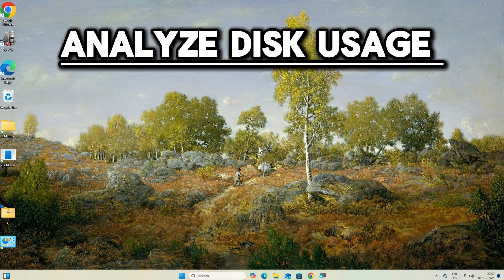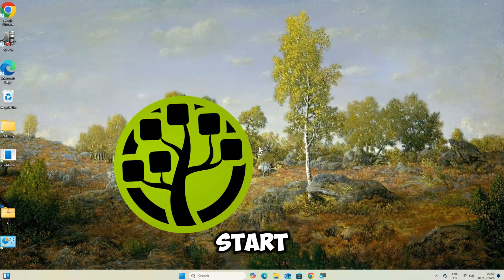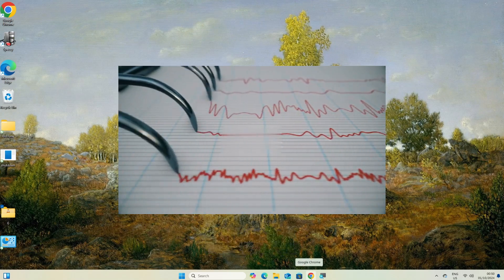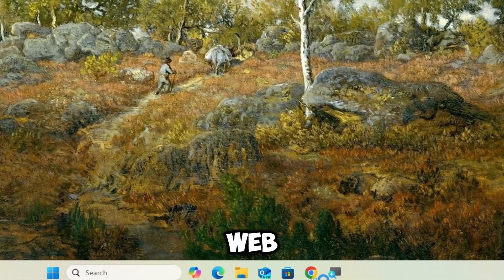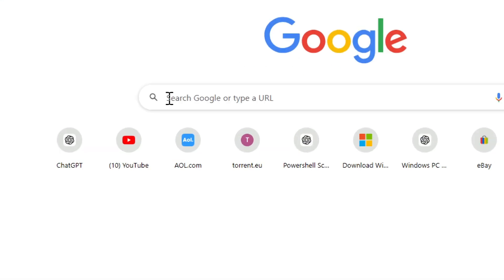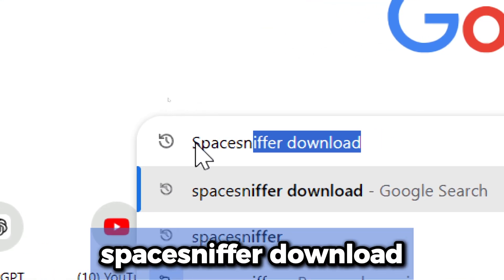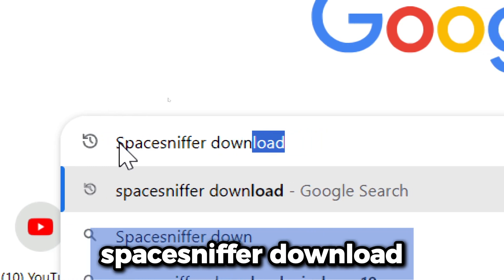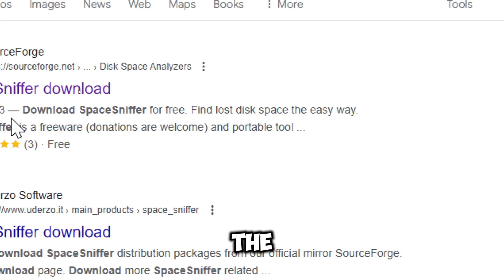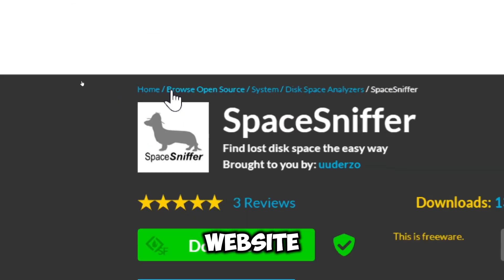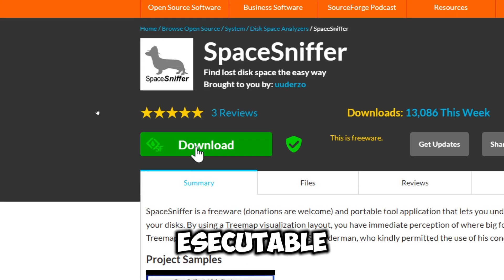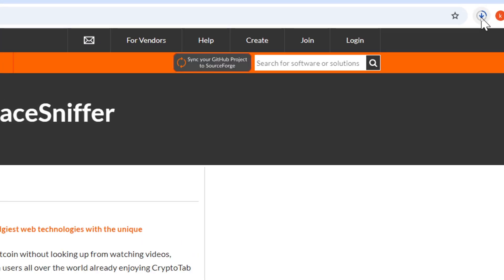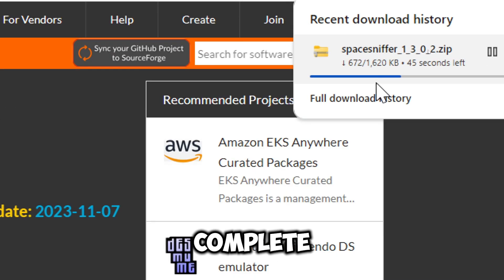Analyze disk usage. Utilize tools like Windows Start or Space Sniffer to visualize disk usage and identify space hogs. Open your preferred web browser, search Space Sniffer download, choose the first link to visit the official Space Sniffer website, and download the executable file.